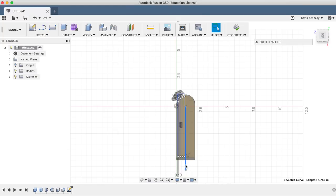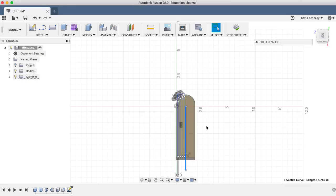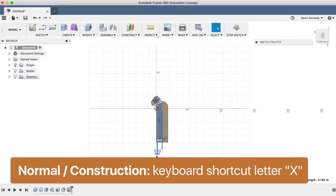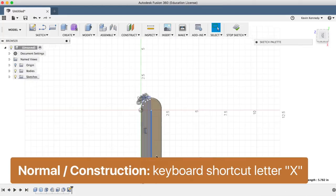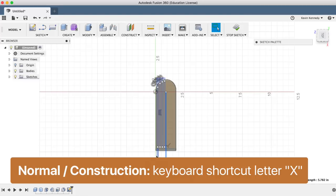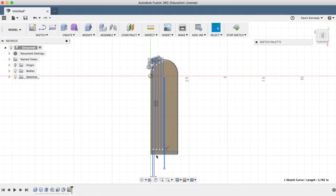And any time we add lines that are solely for reference purposes, we'll want to select the line and hit letter X on the keyboard, which is the shortcut that turns the line into a construction line. So a construction line is only used for reference purposes.